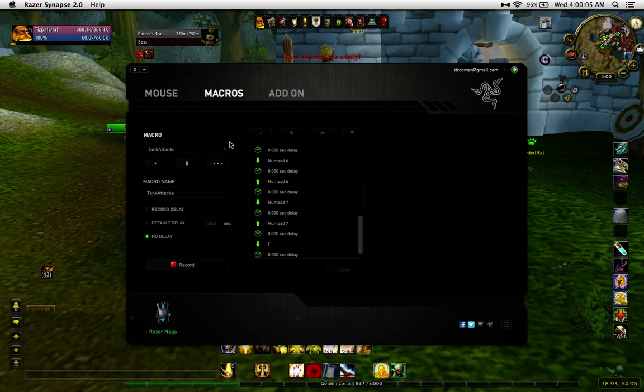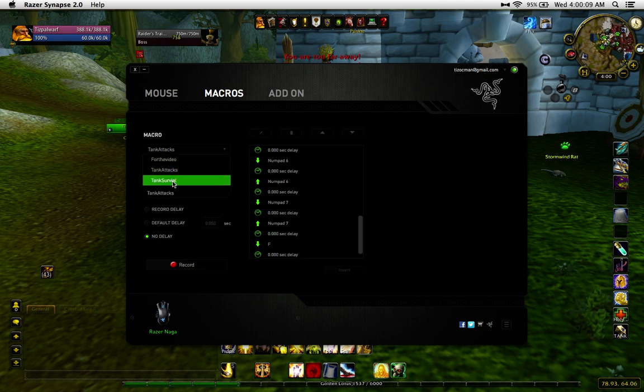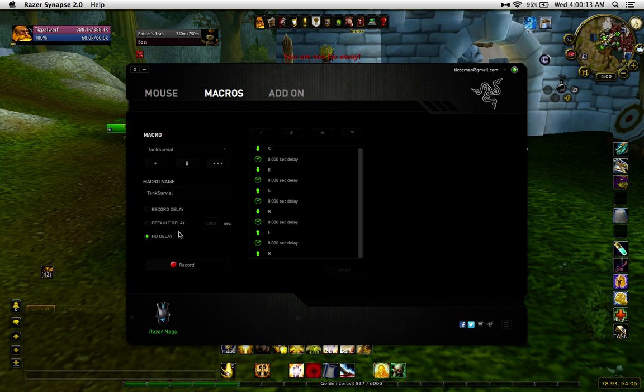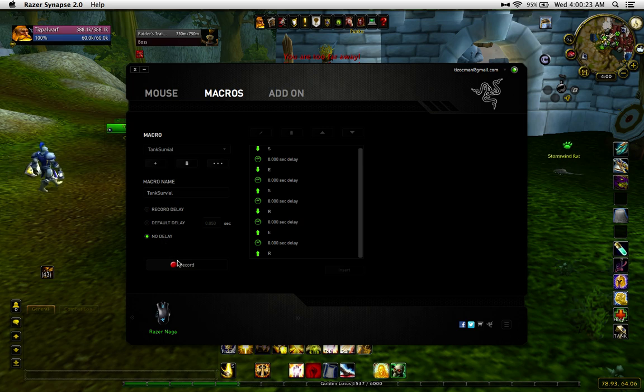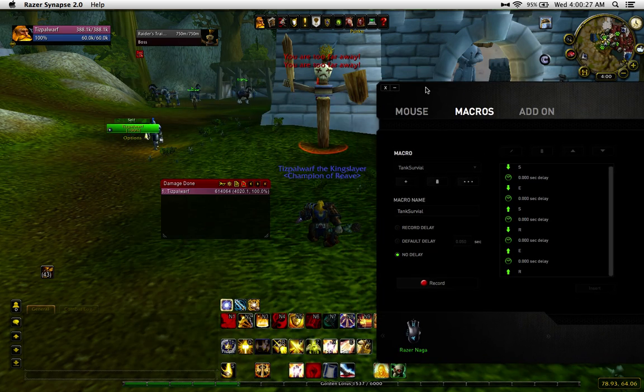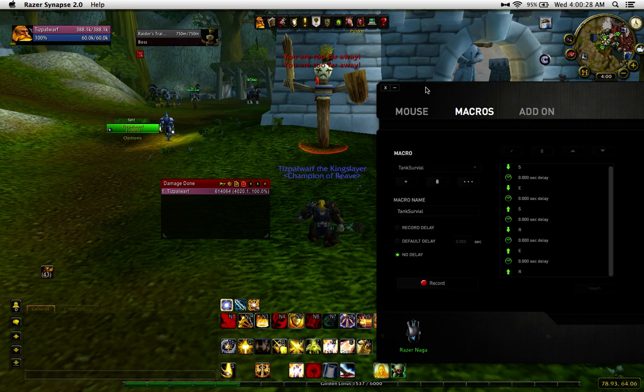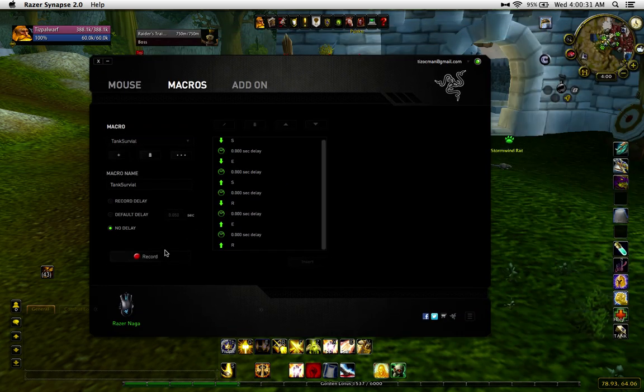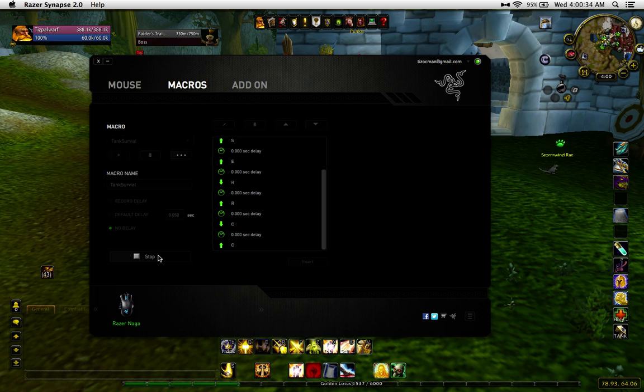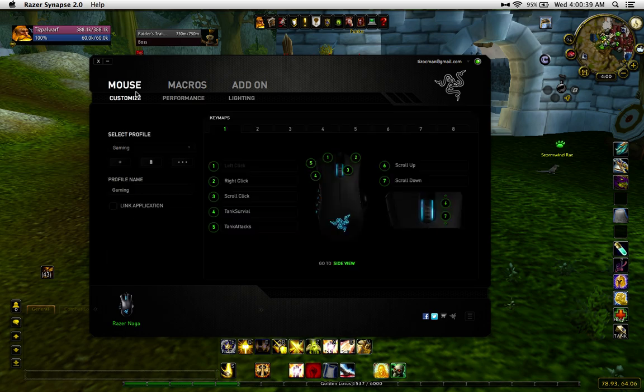So coming to macros. Tank is the first one I showed doing attacks. And we'll go back into survival. Make sure no delay is recorded. That's just so it does it as quickly as possible, getting that ultimate edge against other players or against your bosses or whatever you're doing. So move this over so I can verify the keys. It's S, E, R, C. S, E, R, C. Stop. And that's the macro.